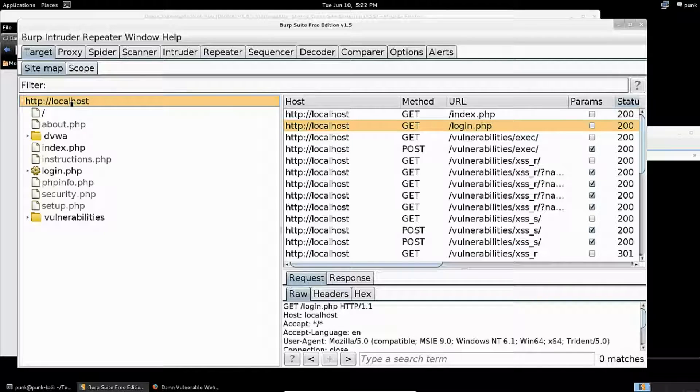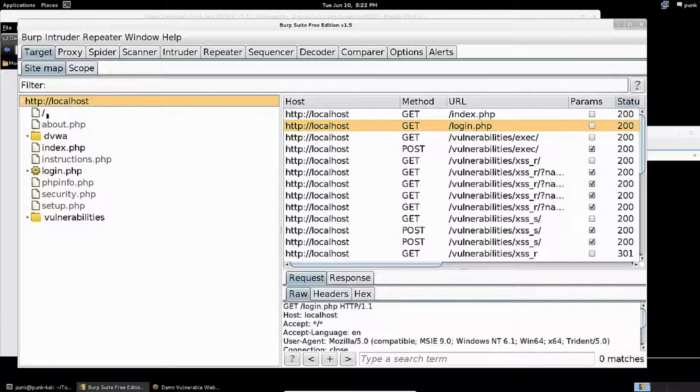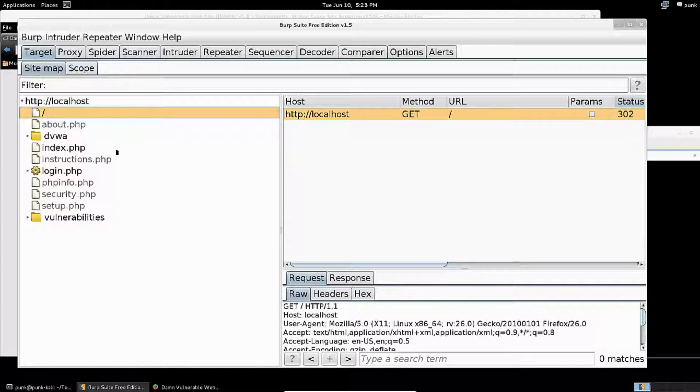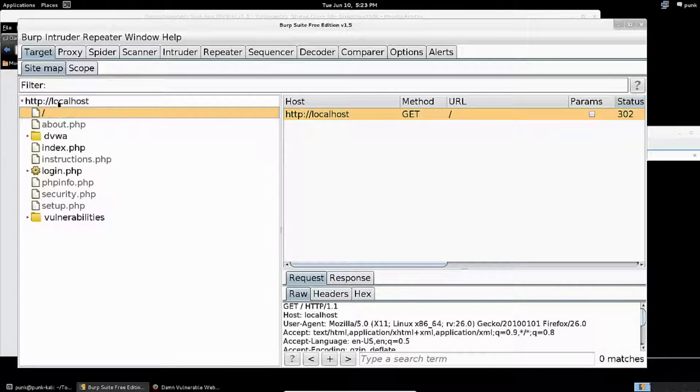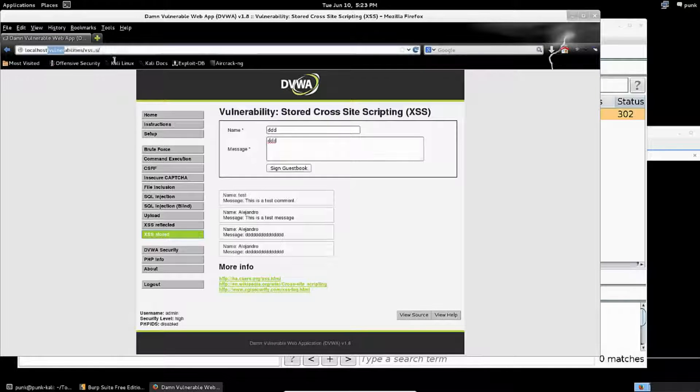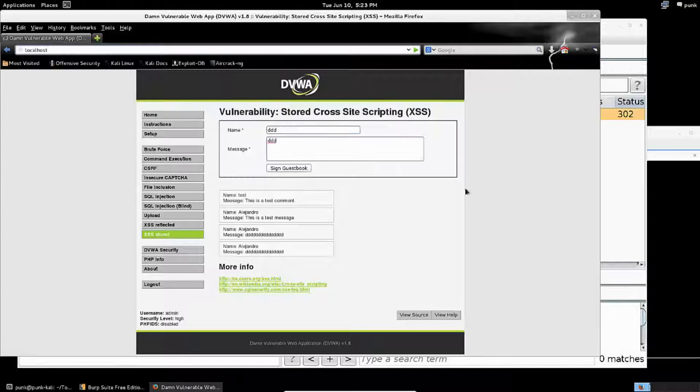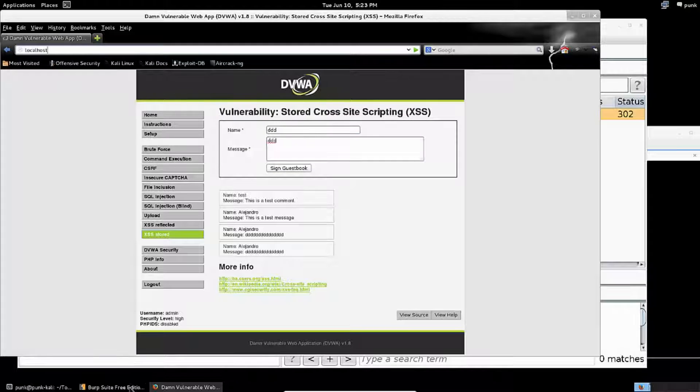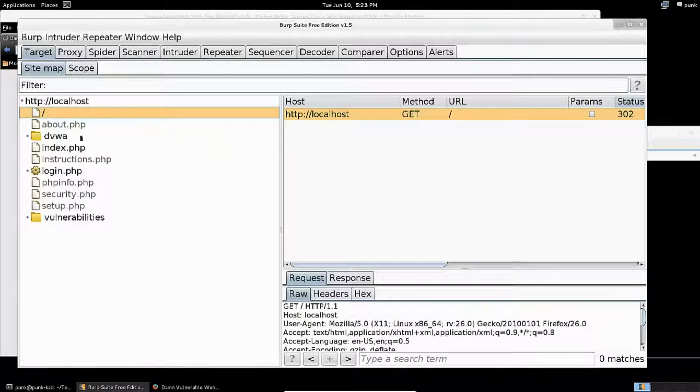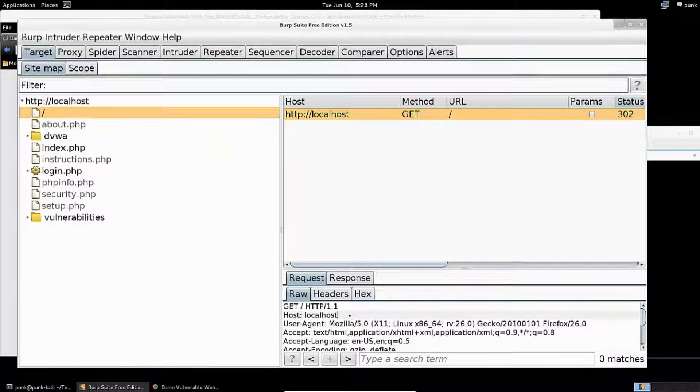If I double-click on that, as I just did, you can see here's the web route. It shows me the request I got as soon as I landed on the DVWA—as soon as I put localhost into my web browser and pressed Enter. This is the HTTP request that was sent out.